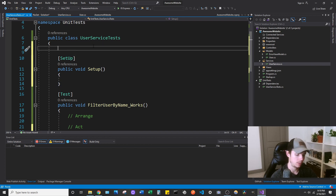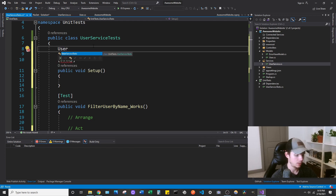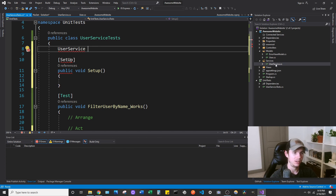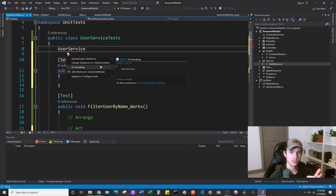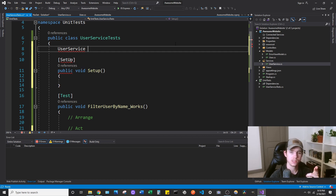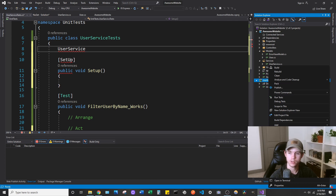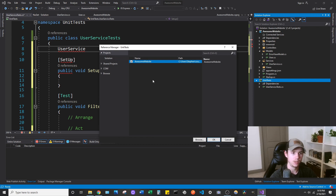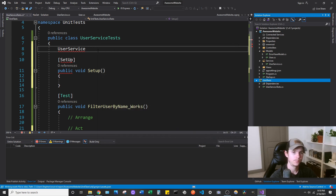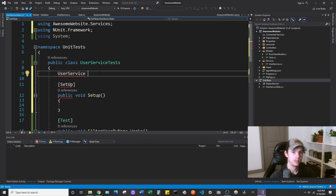Basically what we can do is make a new object of UserService. We have our UserService class in the Awesome Website project, and we need a reference to it. If you try to mouse over and it tells you to add a reference, if you're on this version, you can't do it that way because it's going to get stuck on the Execute Action dialogue box. So basically you're going to want to right-click your unit test project, go to Add, then Project Reference, and click the project that you want. I want to add a reference to Awesome Website and click OK.